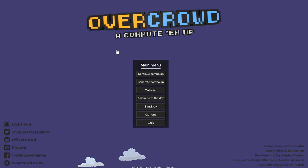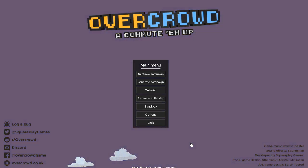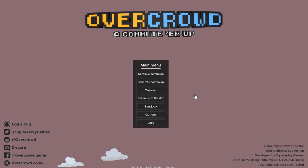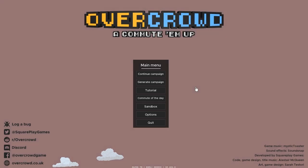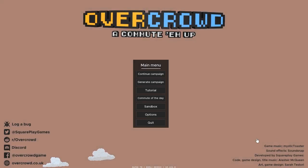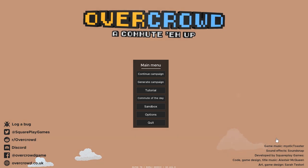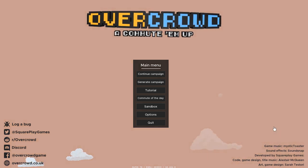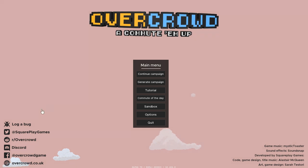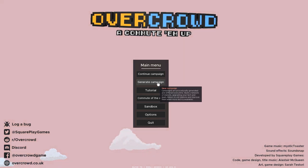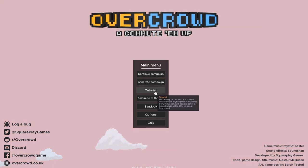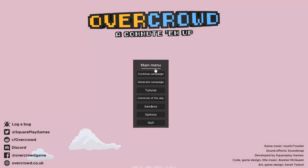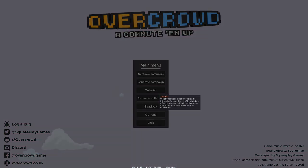It's basically an underground rail system management simulator type game where you've got to build it up and attract customers or travelers, commuters, whatever, and keep them all happy and alive. I don't know, maybe they can die down there or something. That'd be fun. Anyway, let's jump in and play and I'll show you instead of tell you.